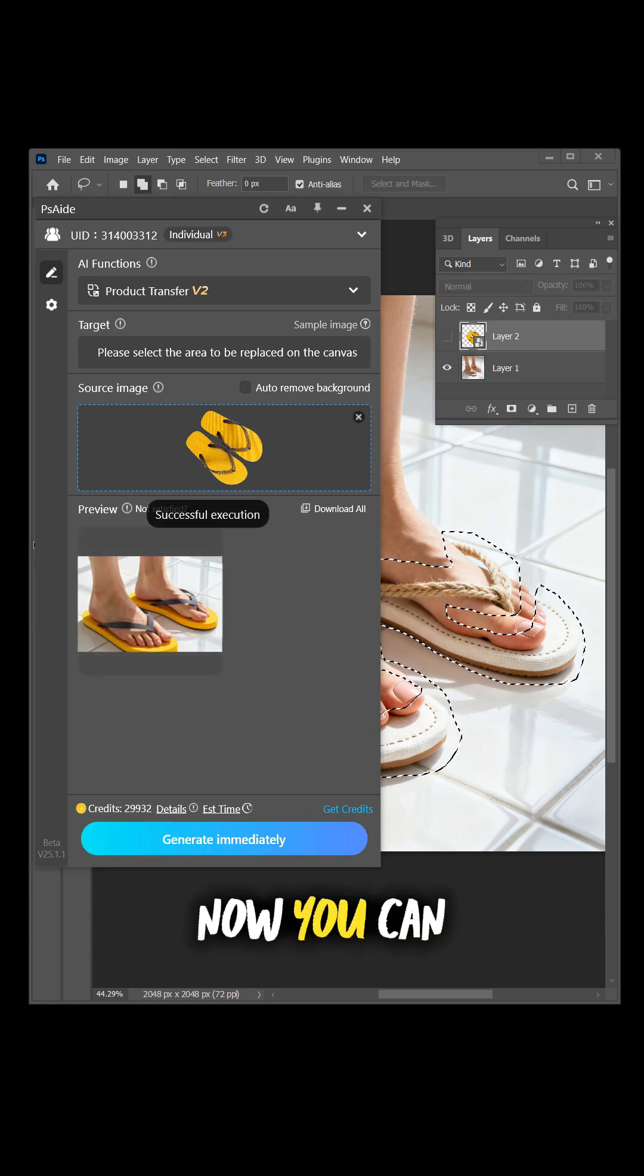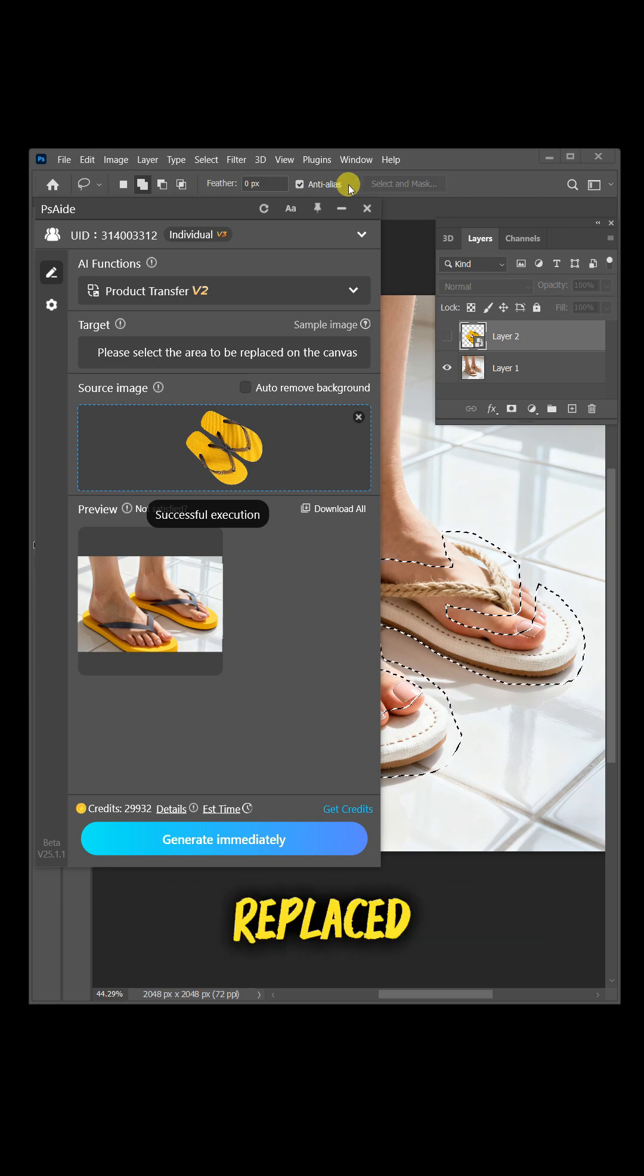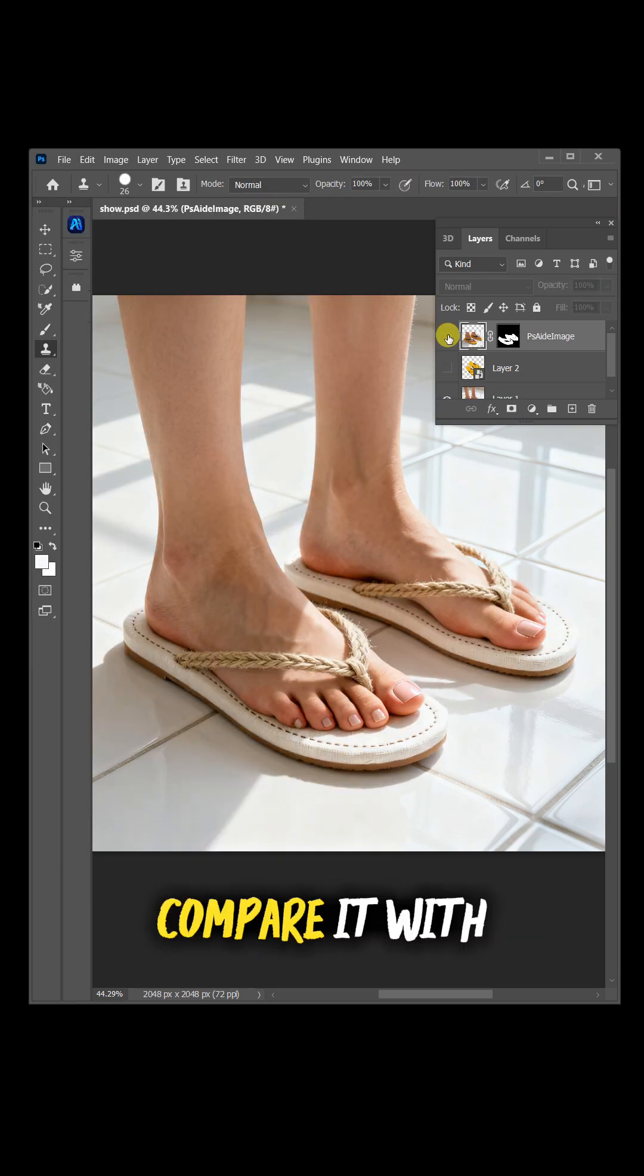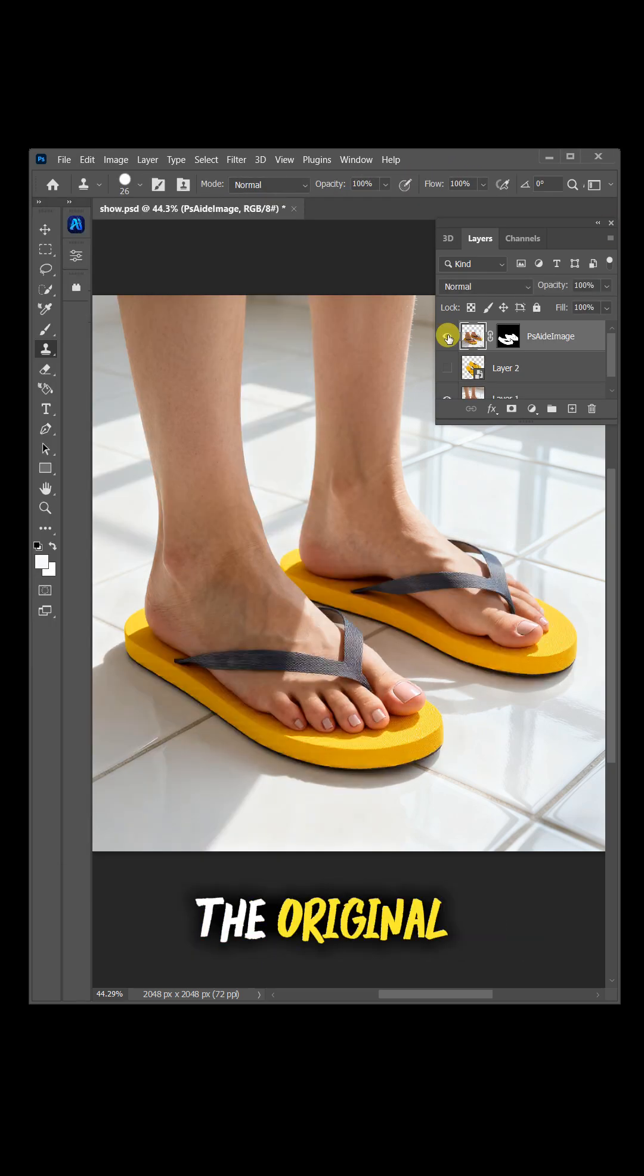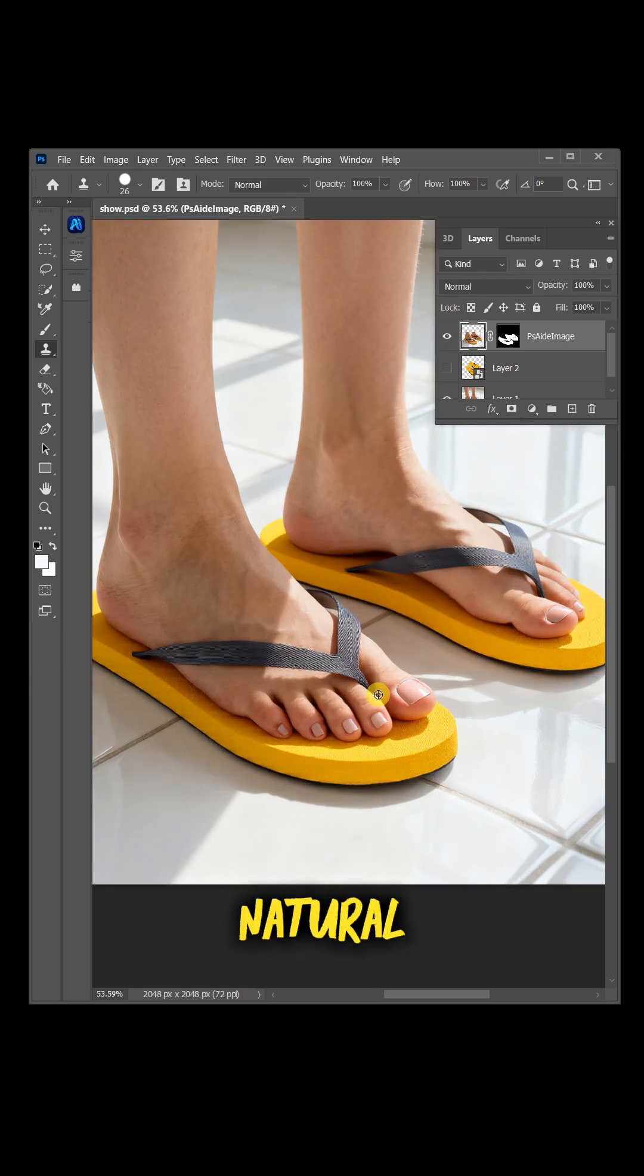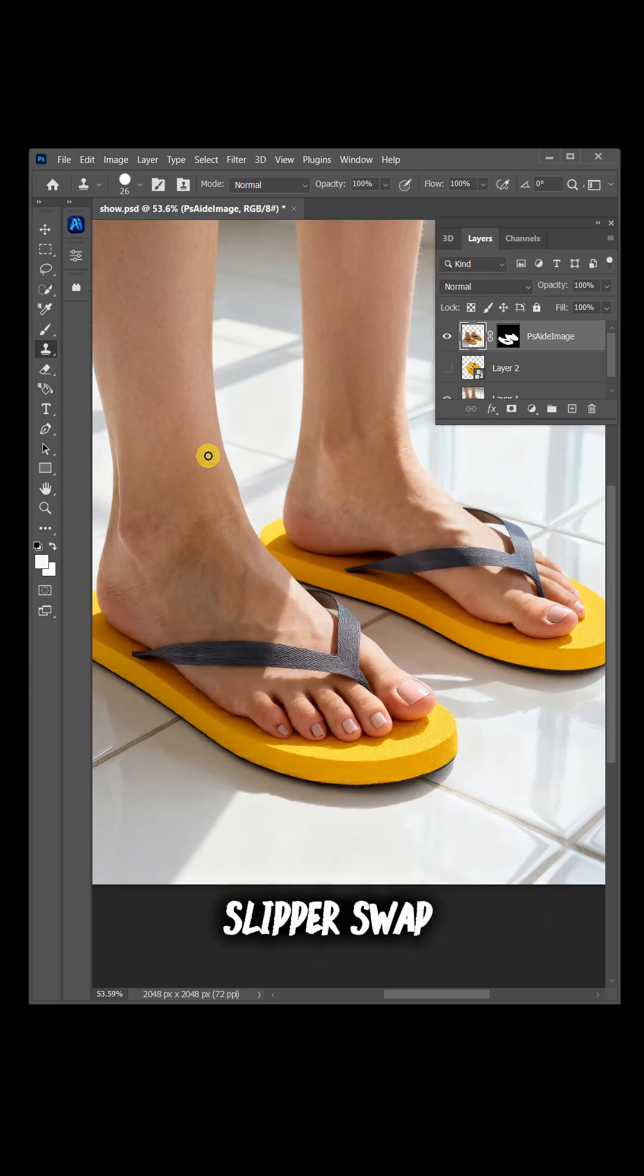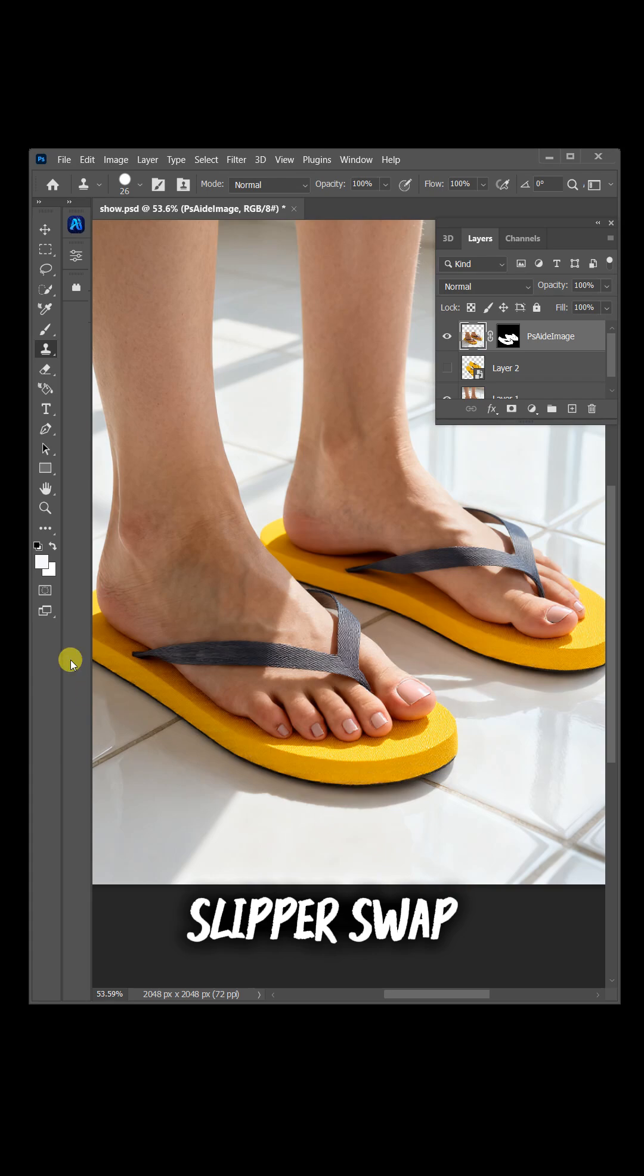Now you can see the slippers have been perfectly replaced. Compare it with the original. The shape matches, the lighting looks natural, and you've easily achieved a realistic slipper swap.